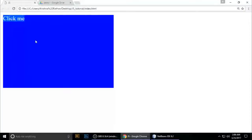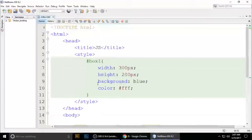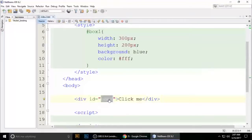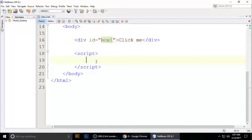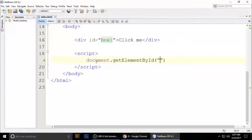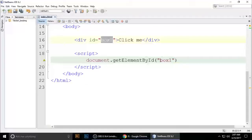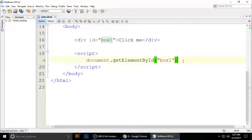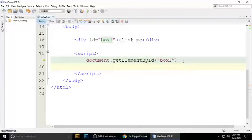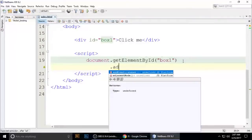When we click this box, copy the ID and go to the script tag. Use document.getElementById with double quotation marks and the name of the ID, which is 'box1'. Copy and paste it and you can also put it inside a variable.